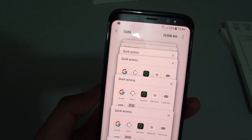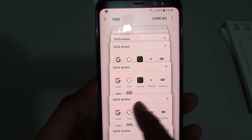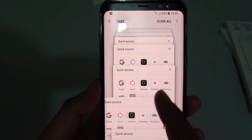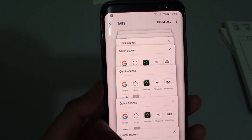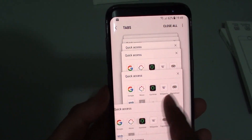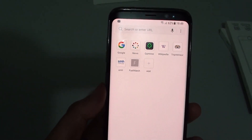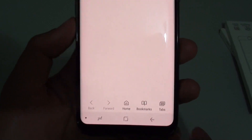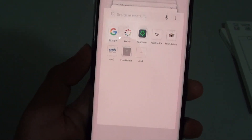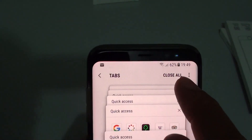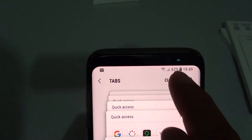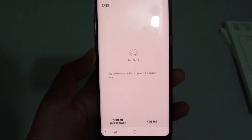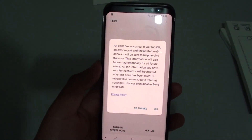If this is taking too long and you know you have to do this 50 times and it might take forever, you can tap on the tabs here and at the top tap on 'Close All' and all the tabs will close all at once.